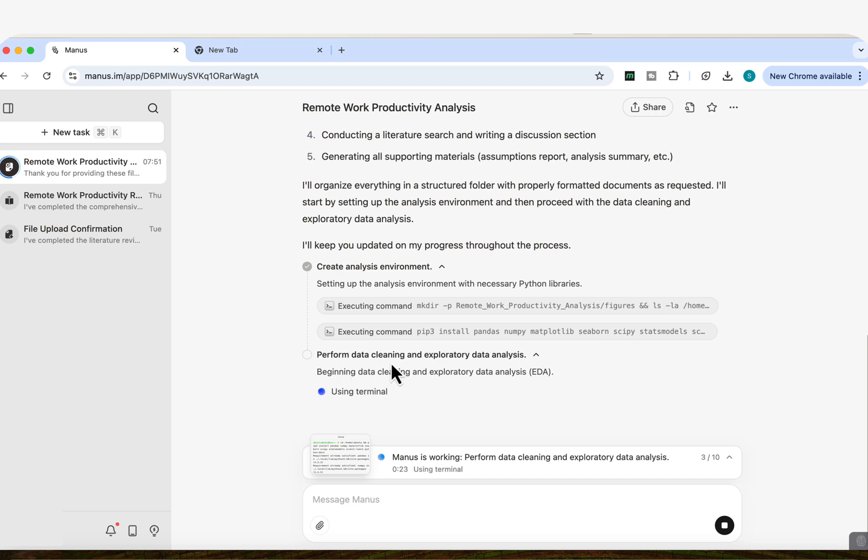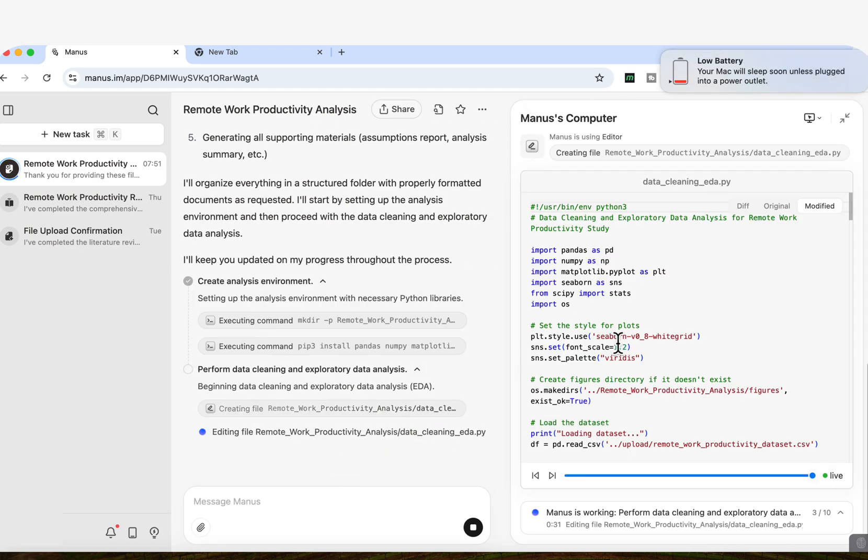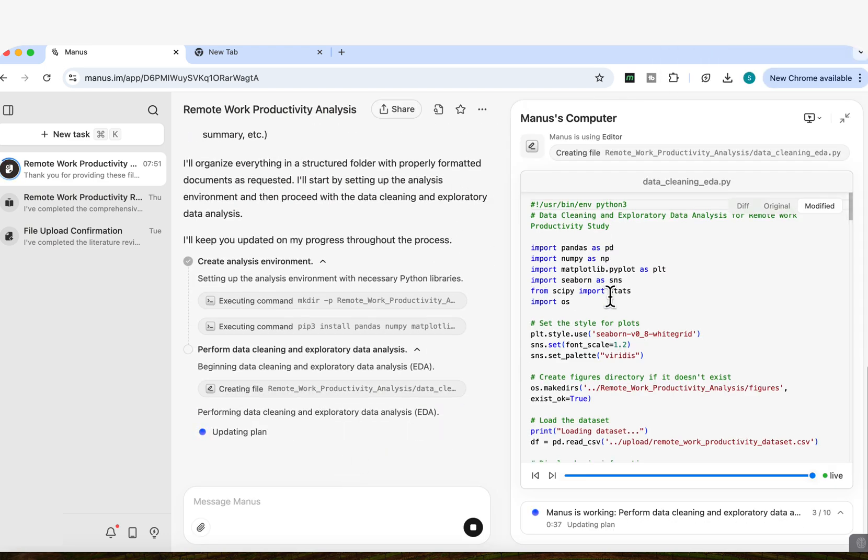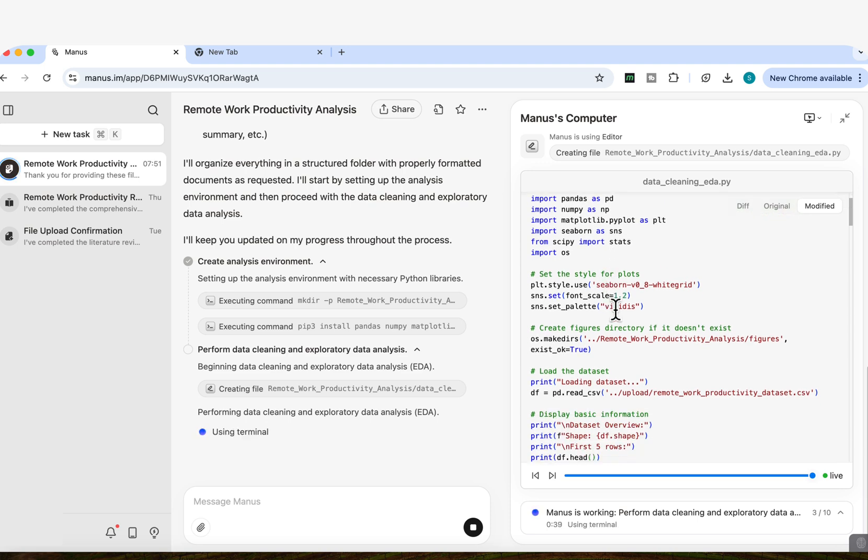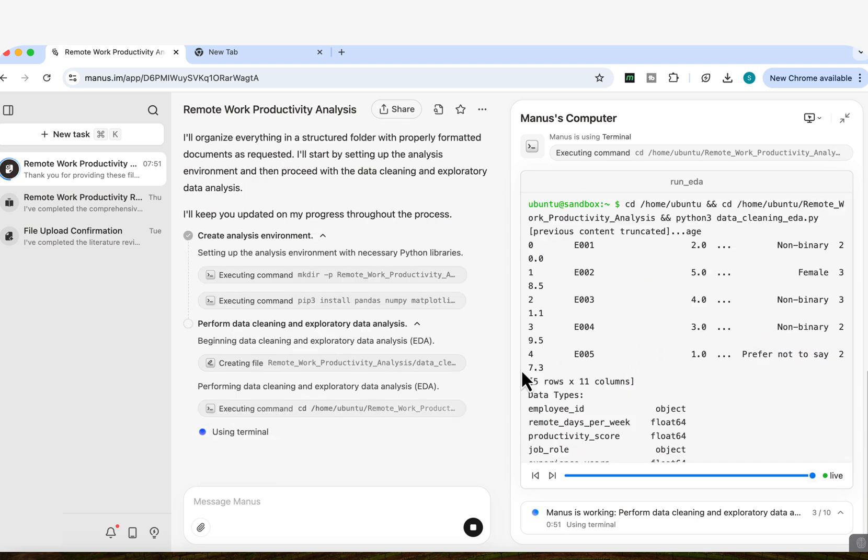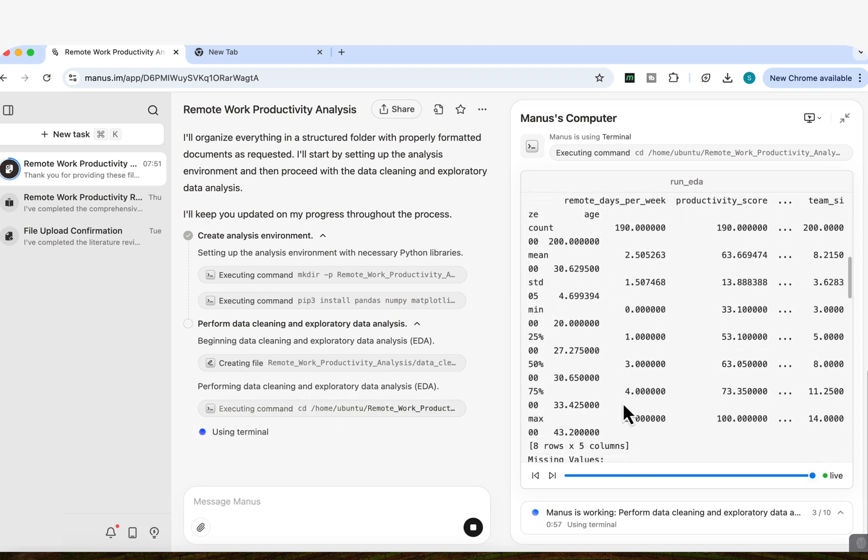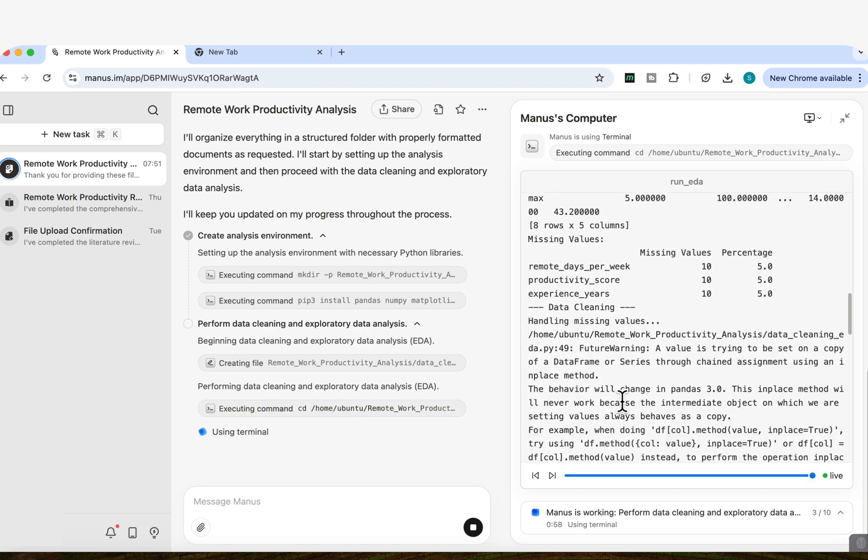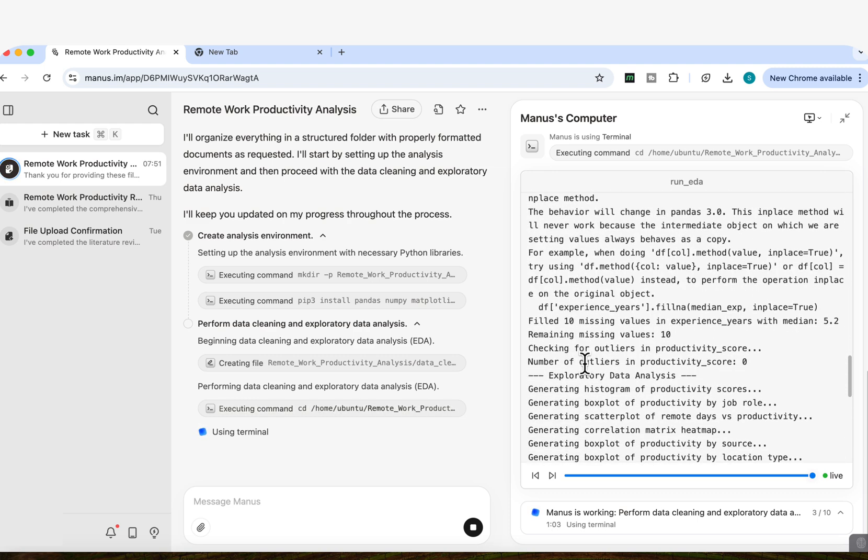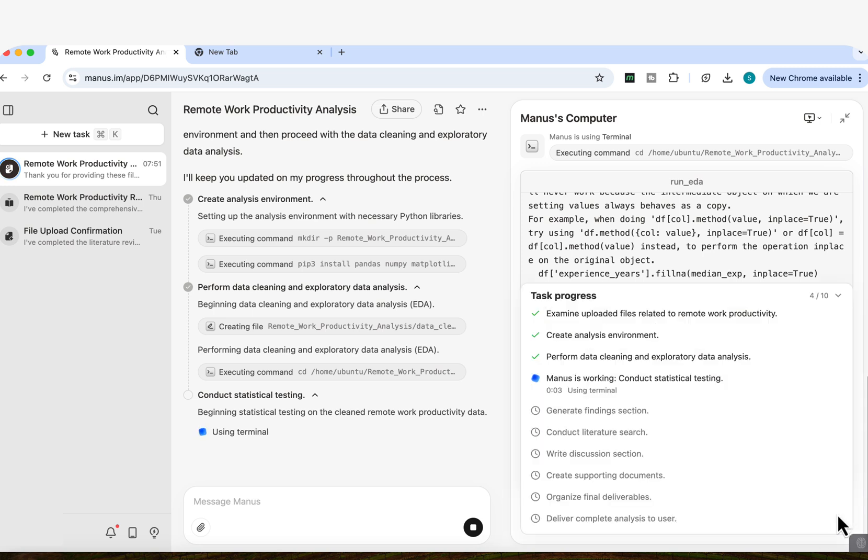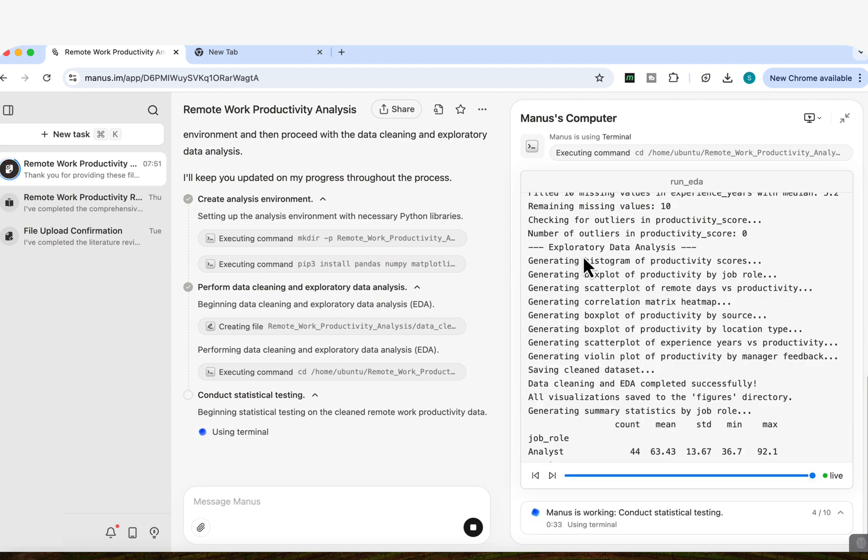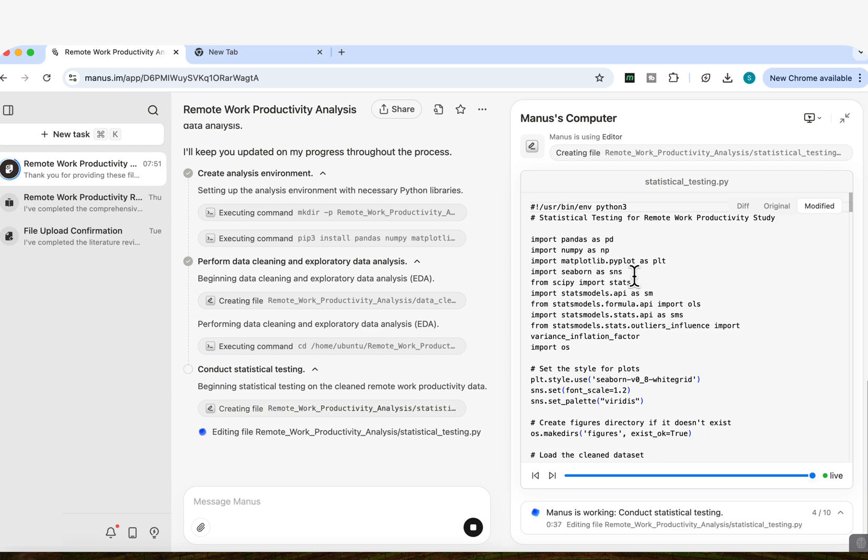So step number one here, you can see that it's now performing the data cleaning and exploratory data analysis. If you look here, we can view Manus's computer. So I'm going to open this. And if I open Manus's computer, you can see here on the right hand side panel, you can view live action of what Manus is actually doing right now. So it's now telling us that it's now performing data cleaning. And you can see what it's doing now with the data. It's now running the data cleaning process. And you can see step by step what it's doing to the data. And down at the bottom here, if I open this up, you can see the task progress. So there's 10 steps in the task that it wants to complete. It's completed, examined, uploaded files related to remote work productivity. It's created the analysis environment. It's performed the data cleaning and exploratory data analysis. And now it's working on conducting the statistical analysis. You can see live here what it's doing. So it's now generating the histogram, generating the box plot, the scatter plot. And again, in the middle, it tells us step by step what's happening.